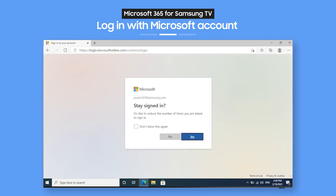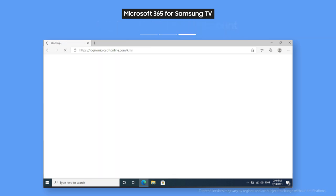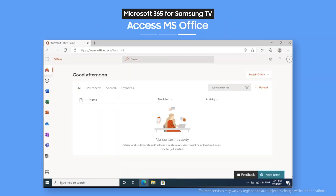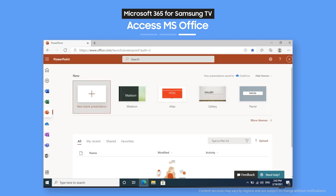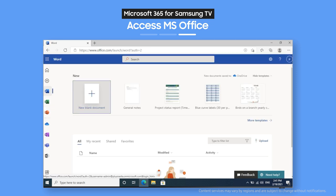Now, you've got all of Microsoft Office at your fingertips. That means you can use Excel, PowerPoint, and Word, and load up files you edited on your phone or other devices. So you can keep on working right from your TV.